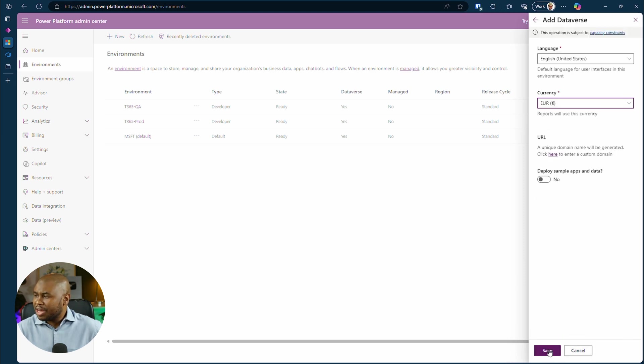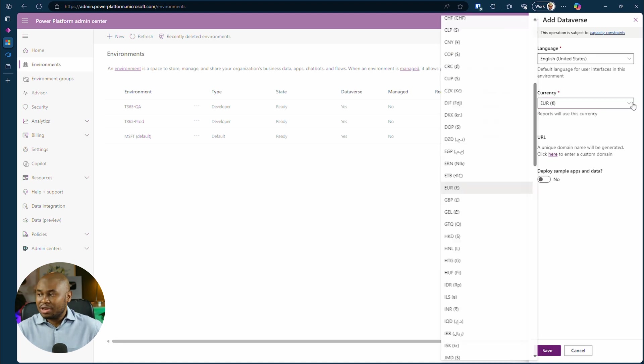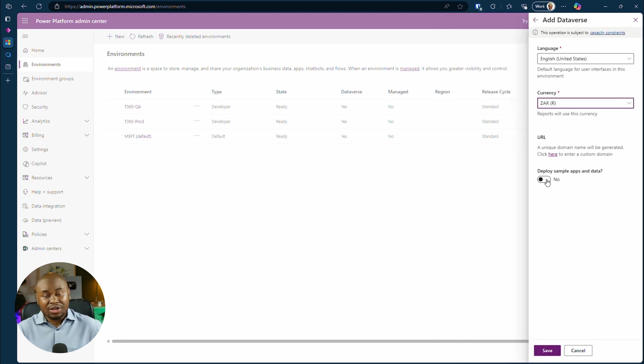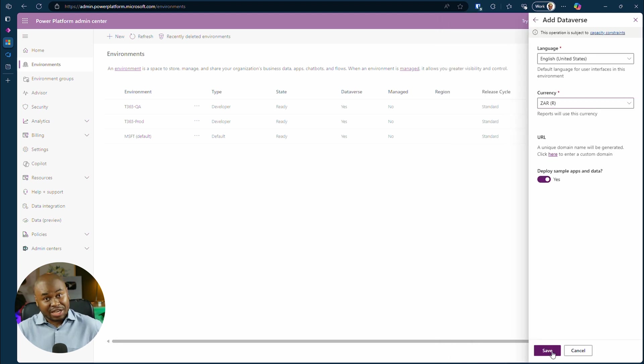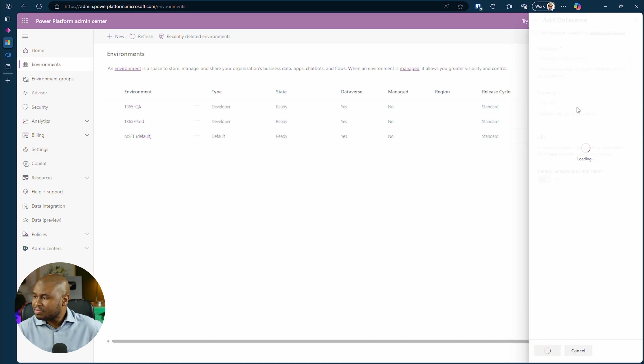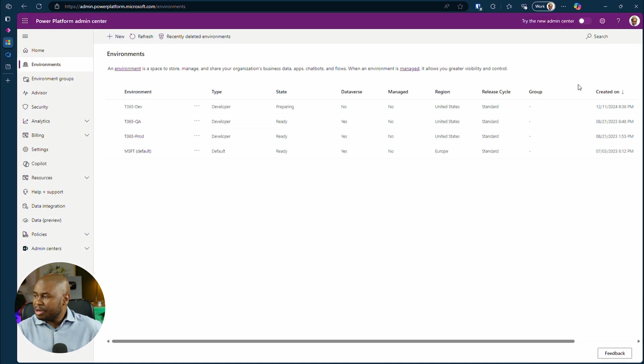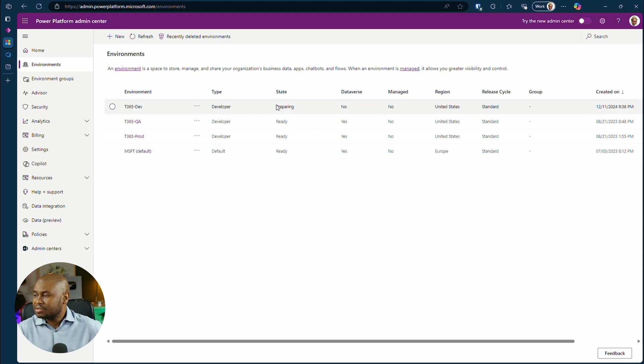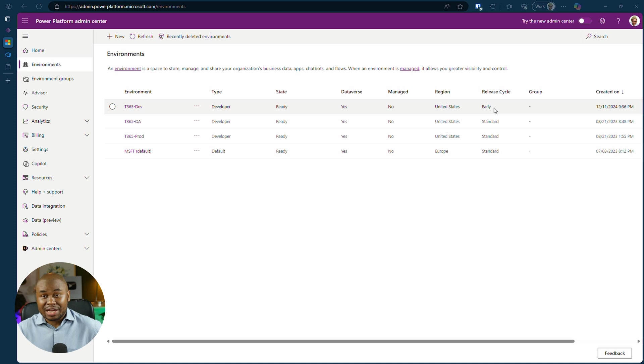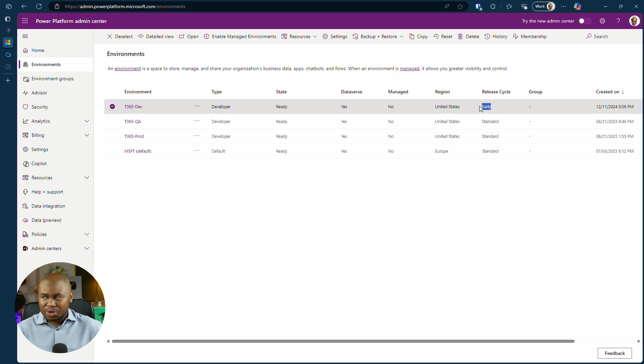And configure any additional settings, like currency or sample data. Then click on save. Your environment will begin to process. Once it's done, make sure the release cycle is set to early for access to preview features.